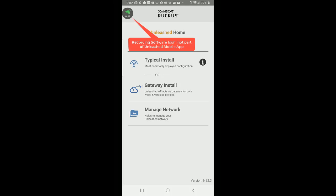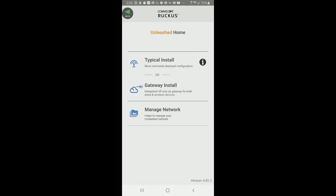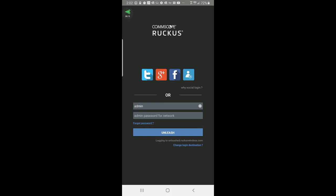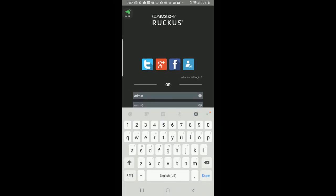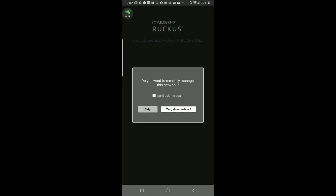After connecting to the local Unleashed wireless LAN, you would tap on Manage Network and put in your admin name and password. Then I'll log in, and it'll ask me: do you want to remotely manage this network? I'm going to say yes.